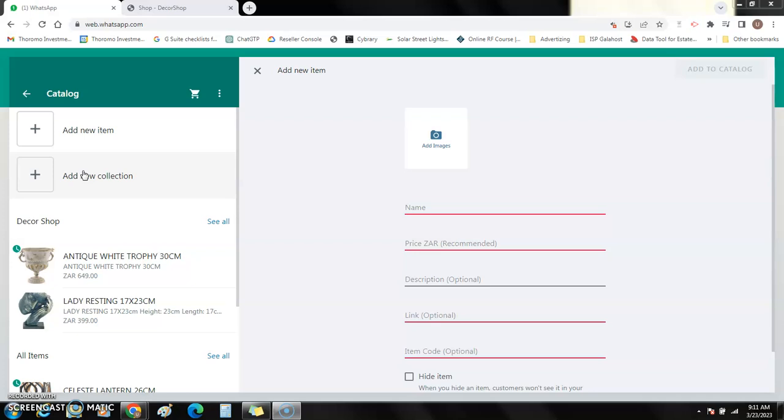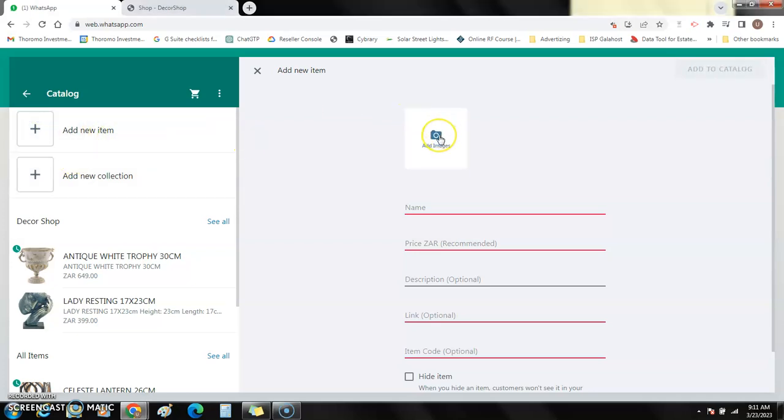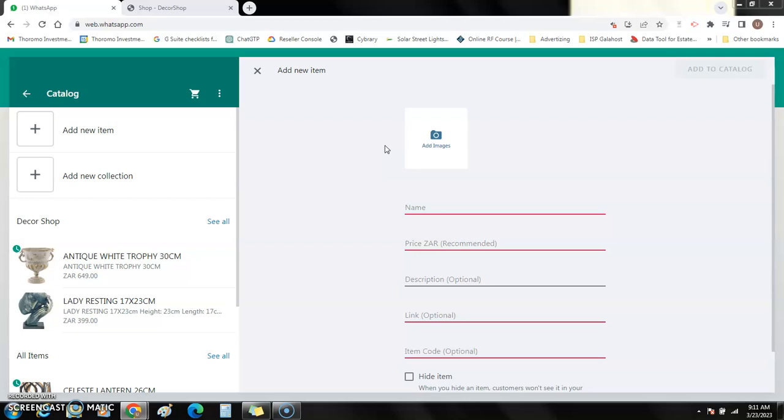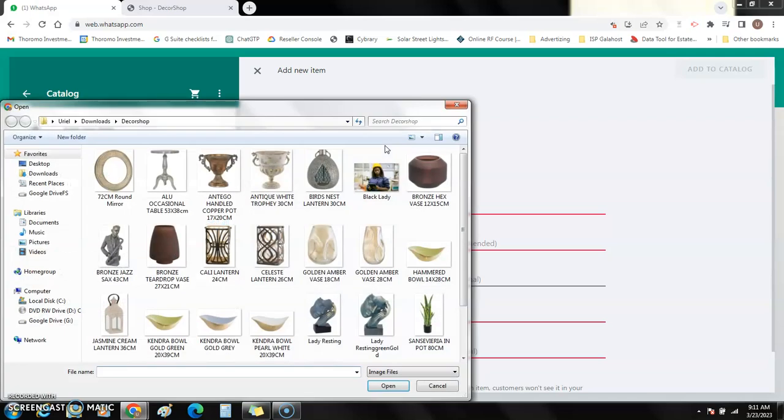If you click here add items, I start by adding images. So when you click adding images it will open a pop-up where you will select the images of the products that you want to put on your catalog. I will take one, let's take this one for now. I click open.